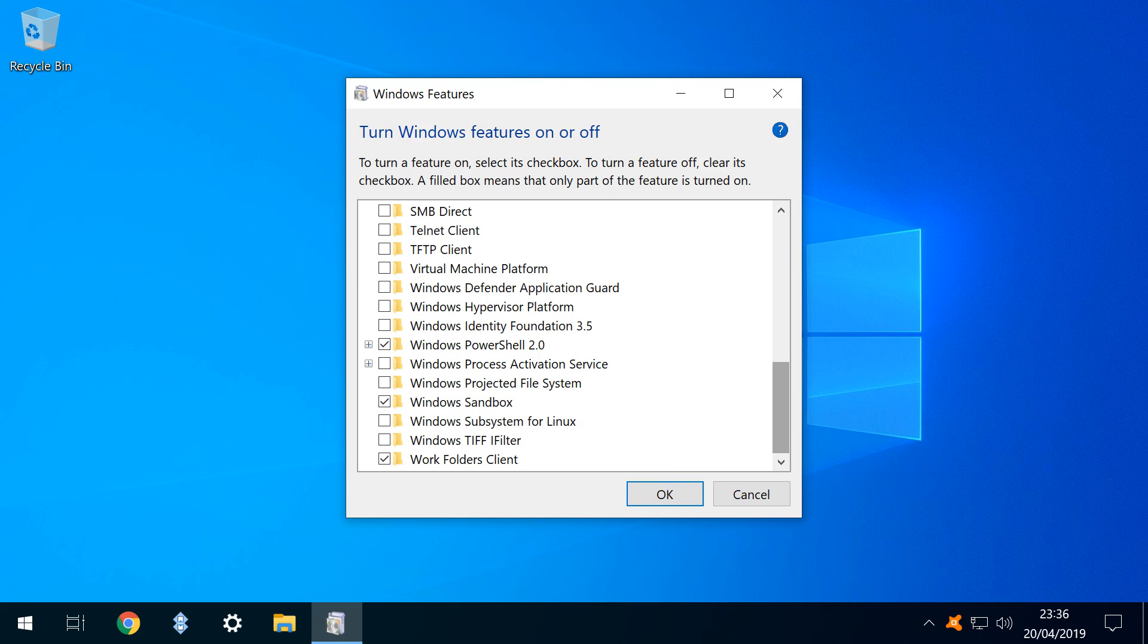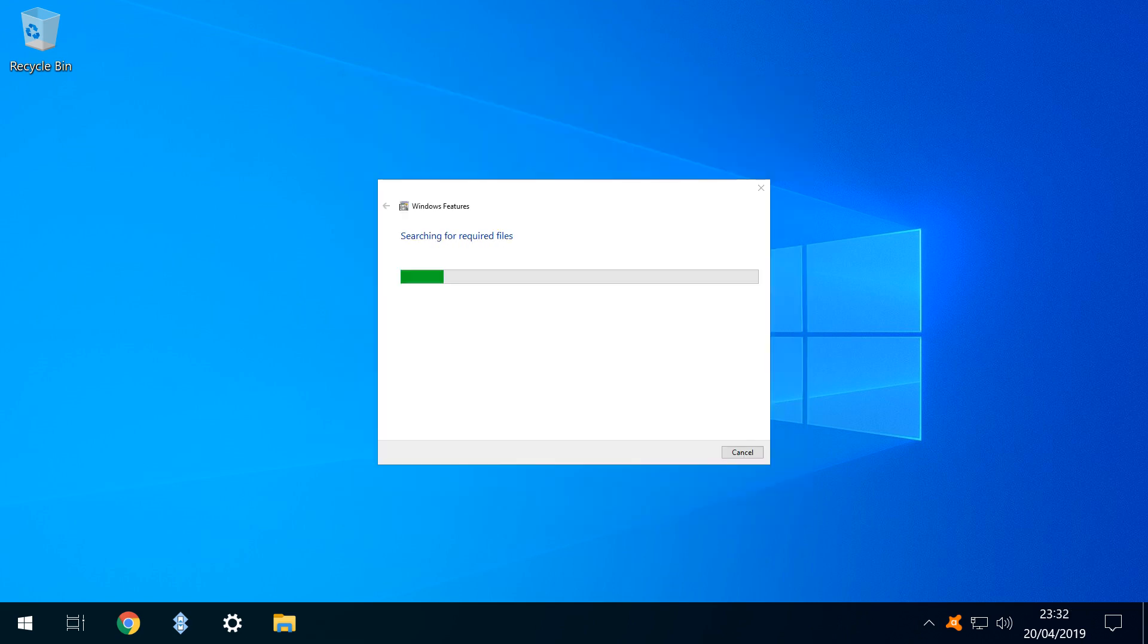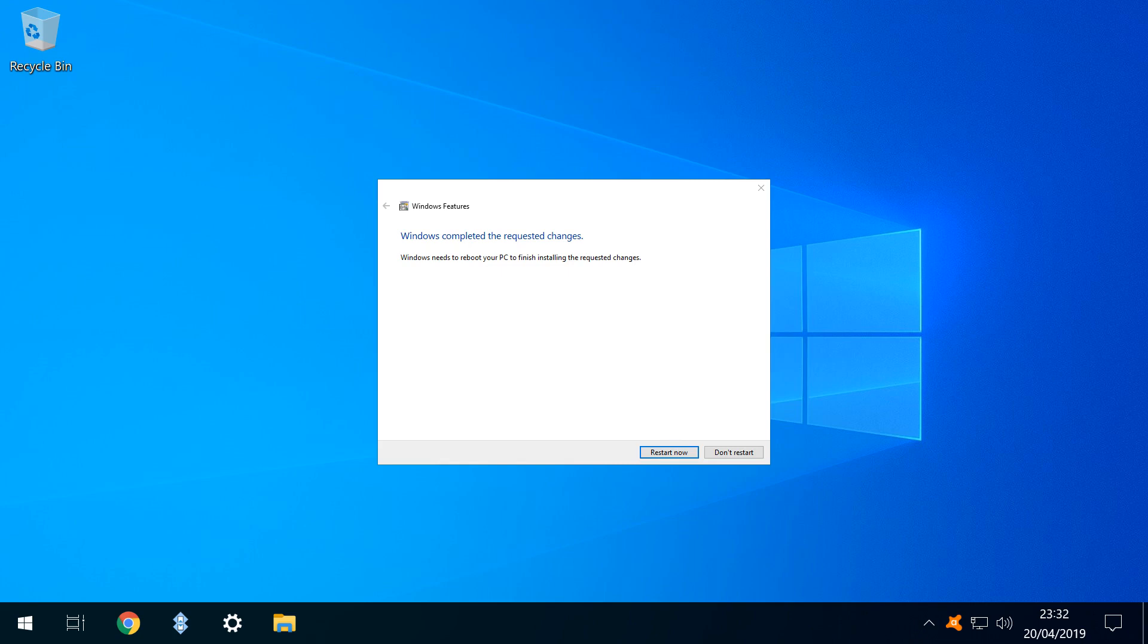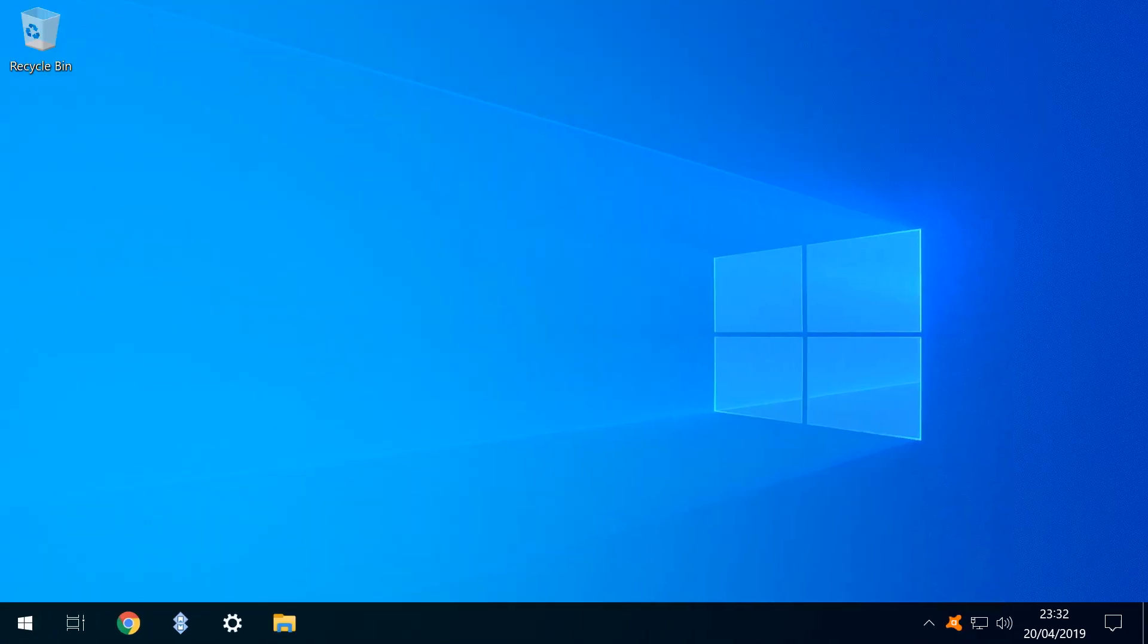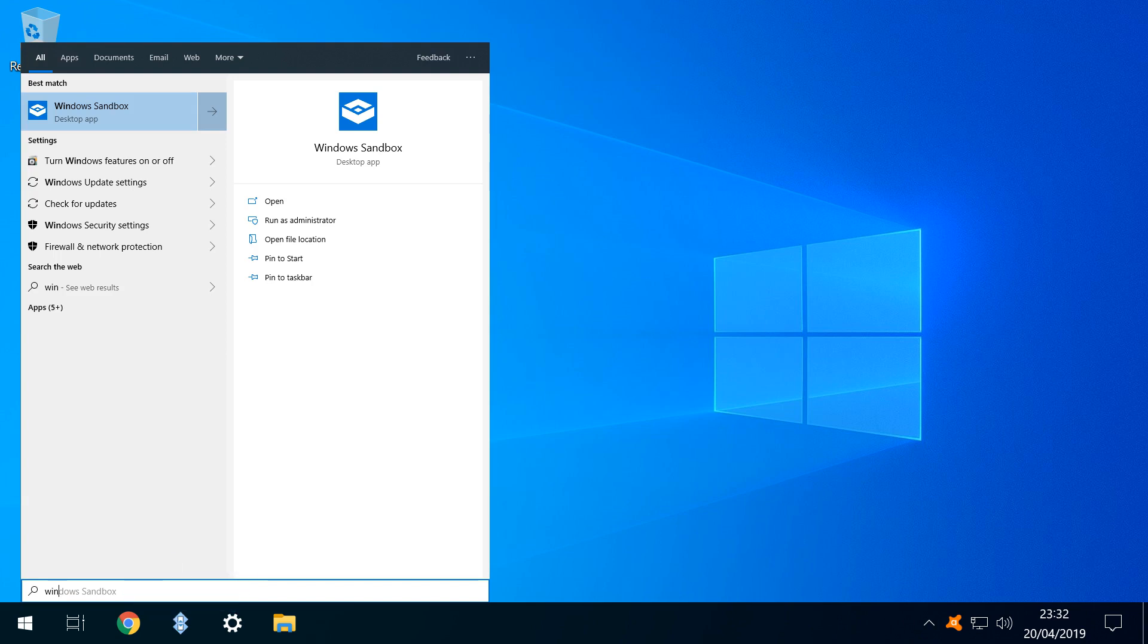Once ticked, we click OK. A brief installation phase follows before we are required to reset the system in order to proceed. Once we are returned to the desktop, we click the start button and search for Windows sandbox, which we click.